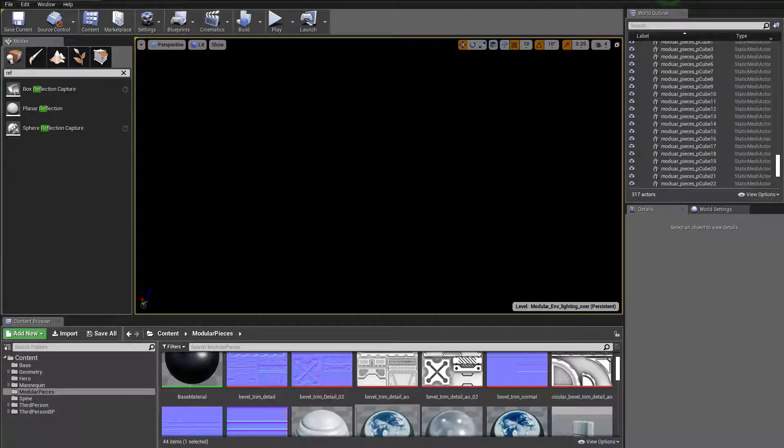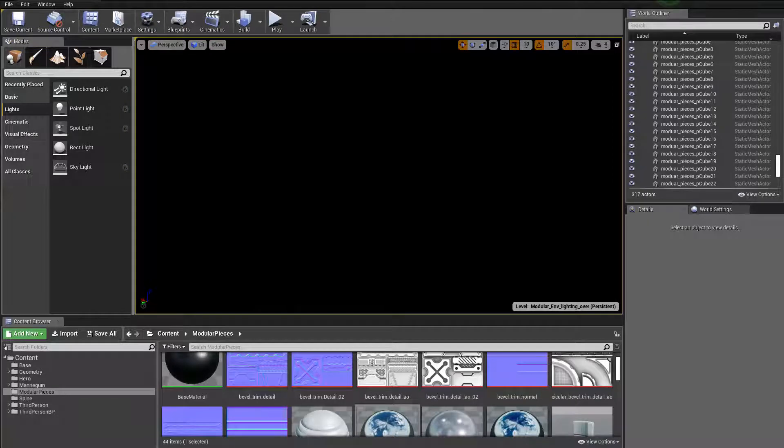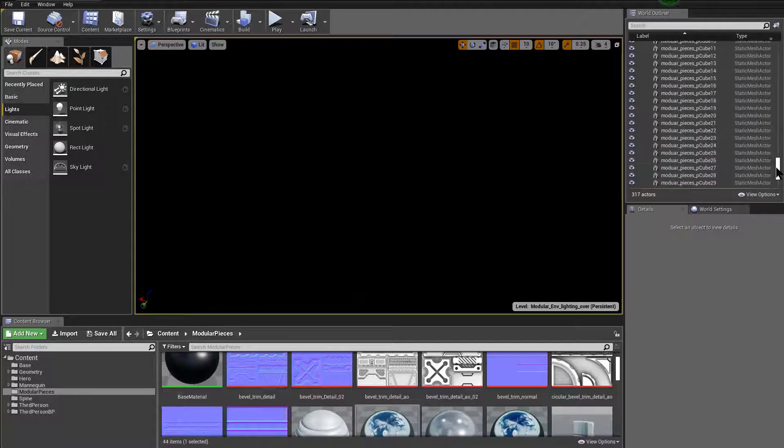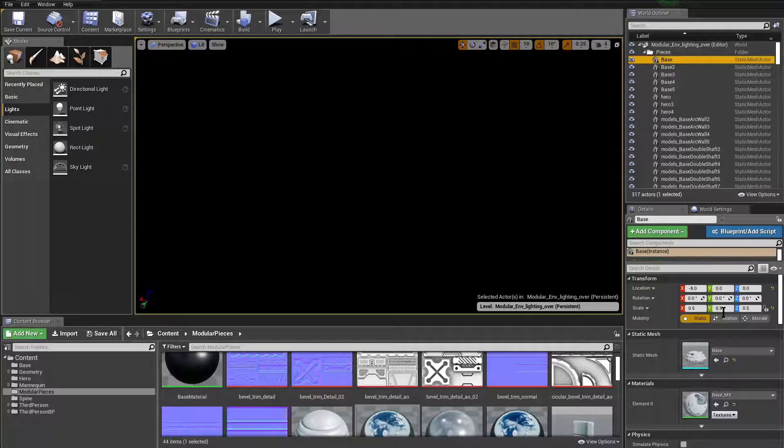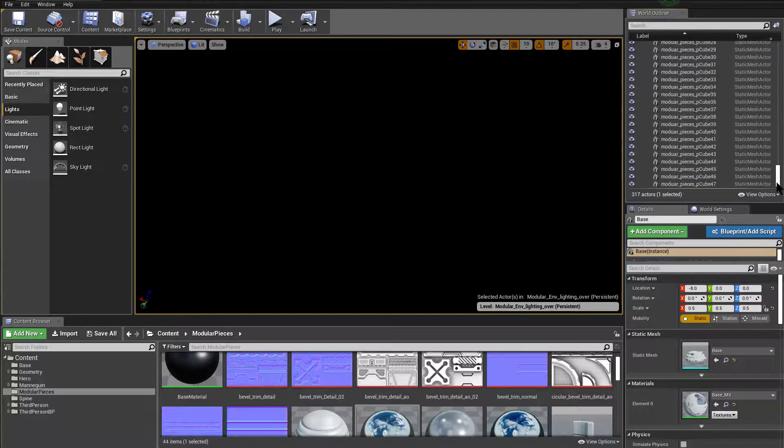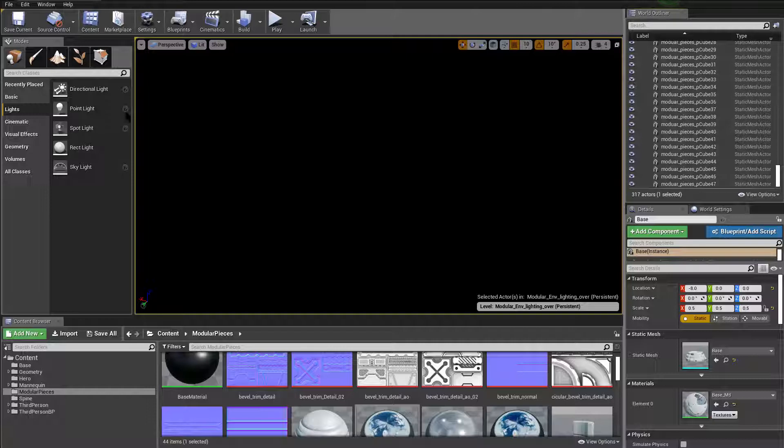So this environment has literally nothing, no lights, but we have a lot of modular pieces. They're all static for now, but static should be able to be supported by real-time ray tracing.